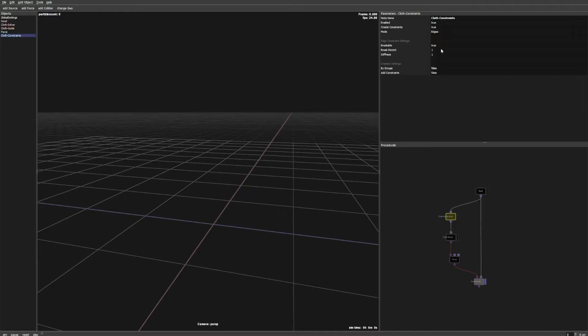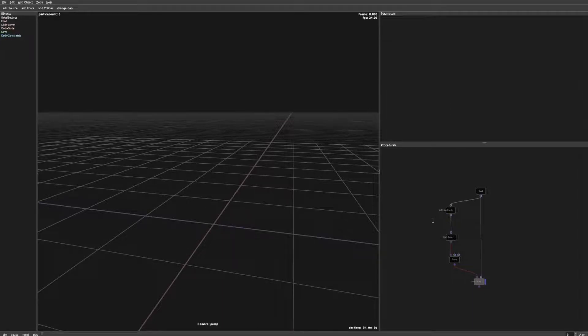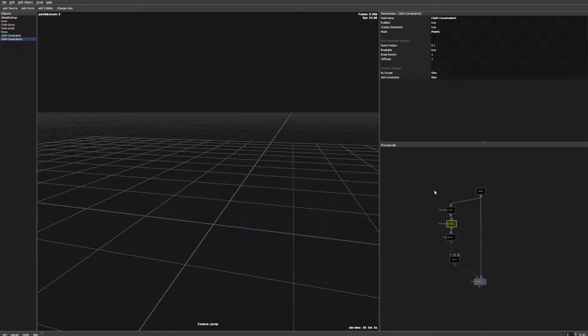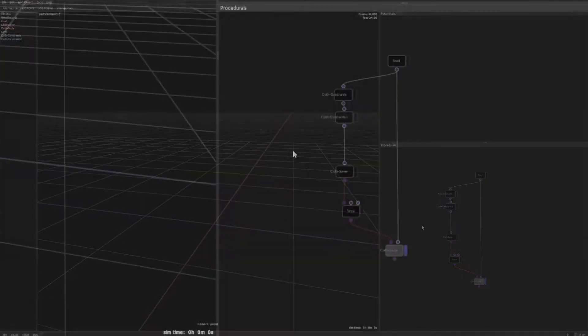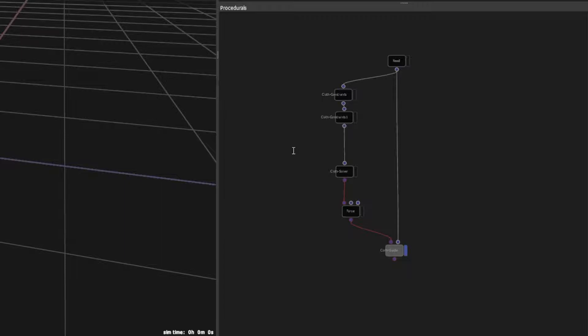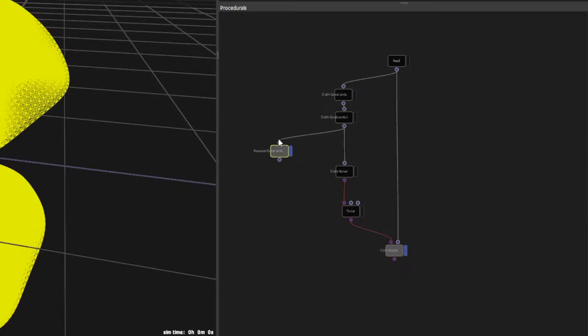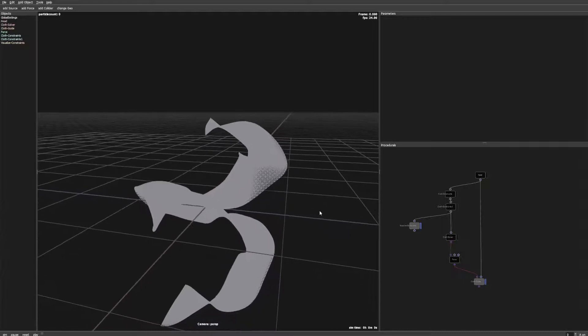We start with the first cloth constraint node in edge mode. After that we add another create constraints node in points mode. We can add a visualize constraints node to see what's happening. As you can see there are plenty of constraints created.